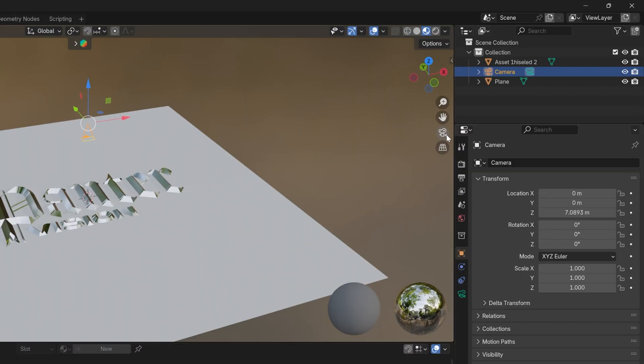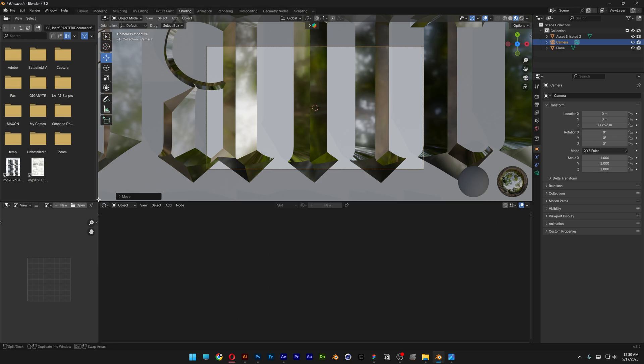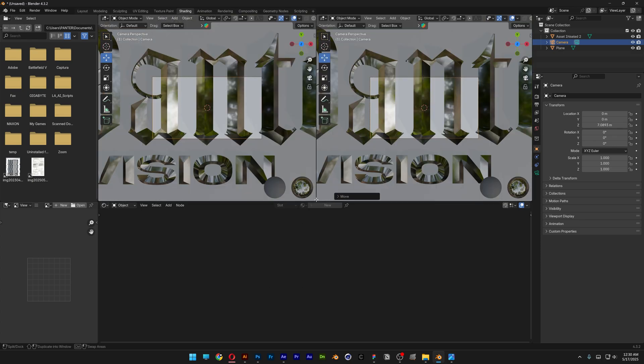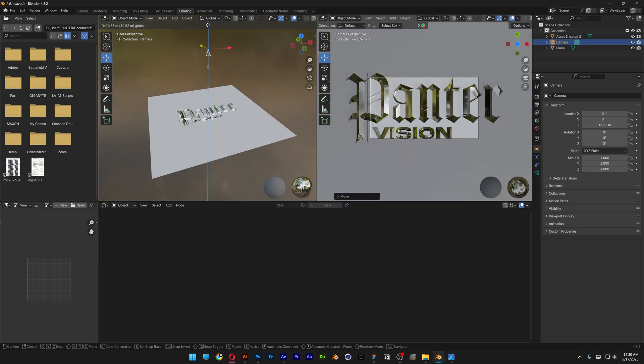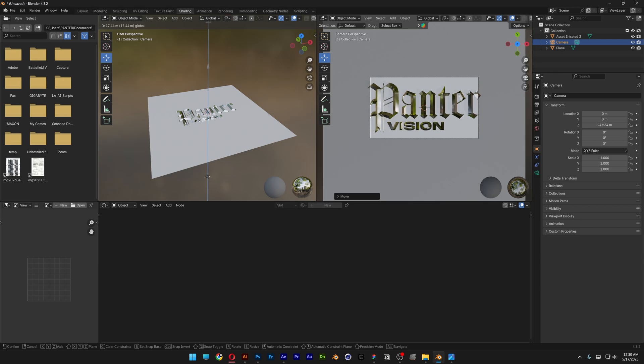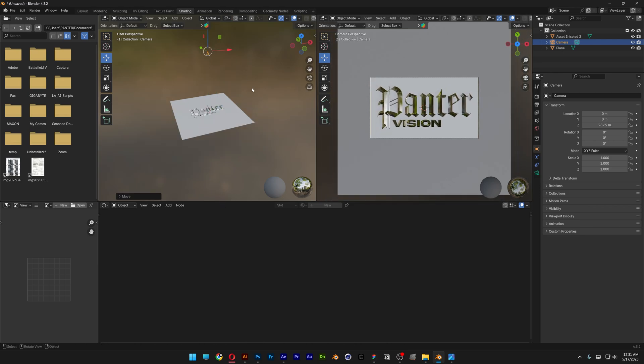And here I'm going to activate the camera view and I'm also going to split this in half. And then here I'm going to deactivate the camera and I'm going to bring it up something like this, so it's going to fit in.